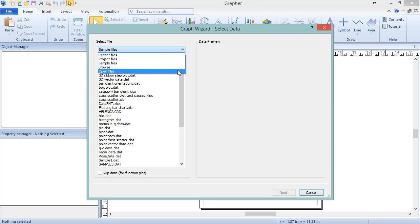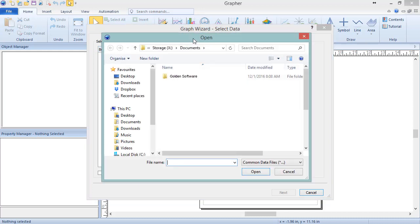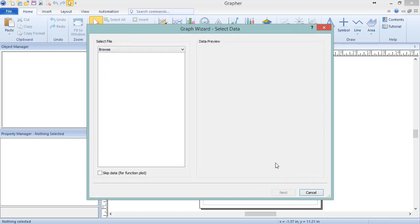Alternatively, to select a directory not in the list, click the Browse option. Select the directory in the Open dialog, and click Open. If the desired output is a function plot, ignore the folder and file lists, and instead check the box next to Skip Data for function plot.